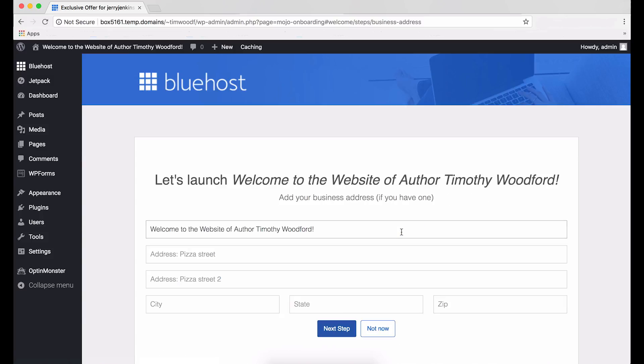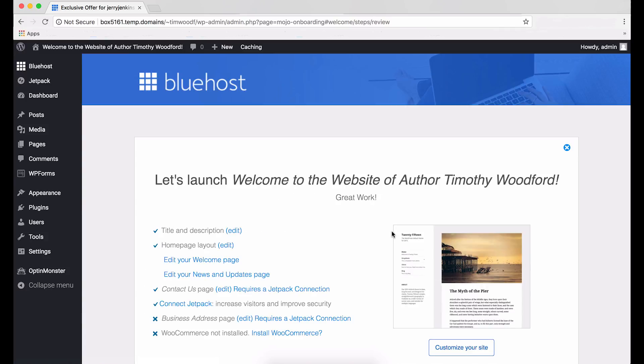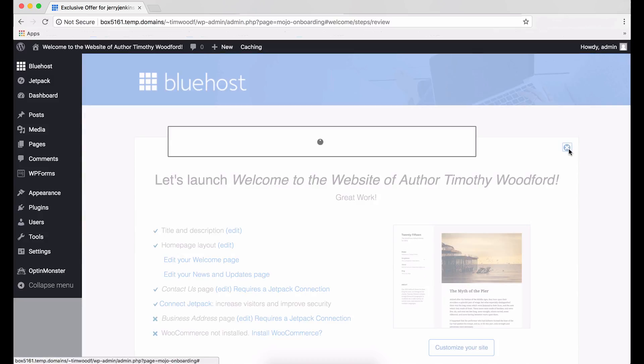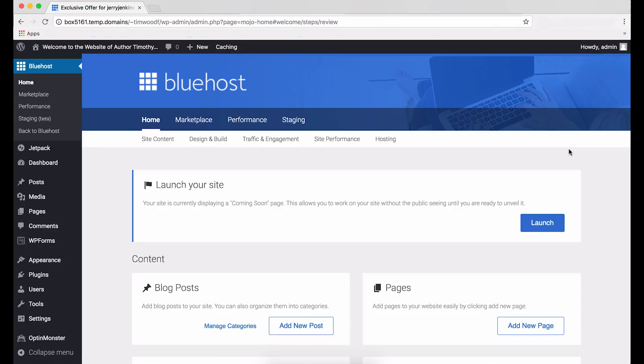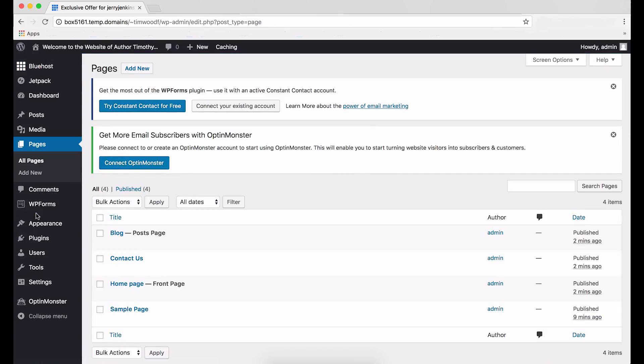You can always come back to this later. On the next page, you have the option to add business information. Be careful not to include your personal address here. I recommend clicking Not Now on this page. The next page allows you to customize your site. Let's wait on that for now, too. Click the blue X in the right-hand corner of the window. After that, you'll be taken to your Bluehost dashboard. Find and click Pages on the left side. Then, find the sample page. Hover your cursor over it and click Edit.